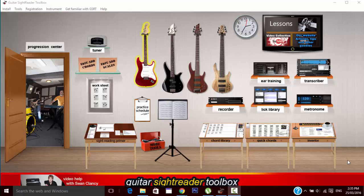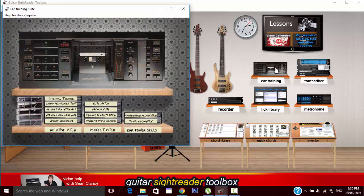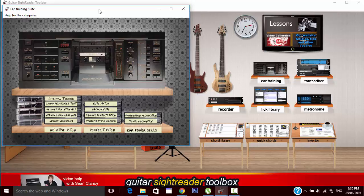Here in Guitar Sight Reader Toolbox we have a whole bunch of ear training tools. Let's open it up. This is going to be an overview so you can sort of understand the power and the use for some of these awesome tools.